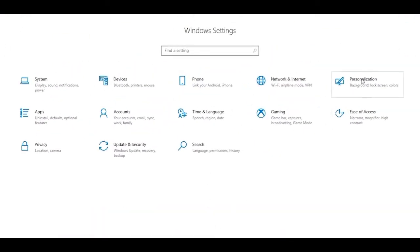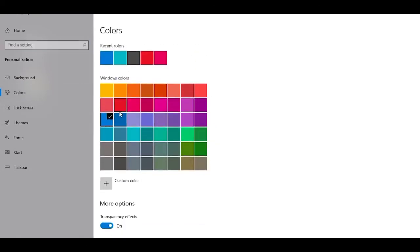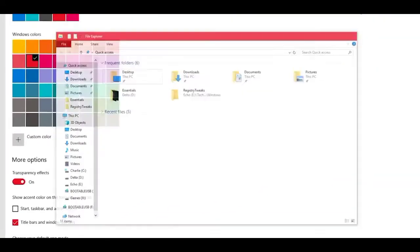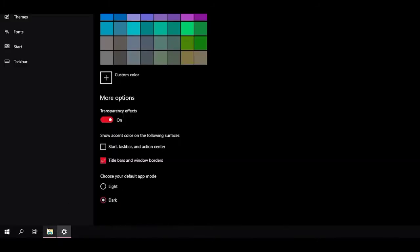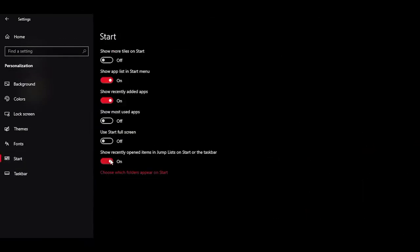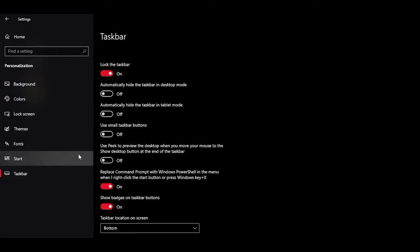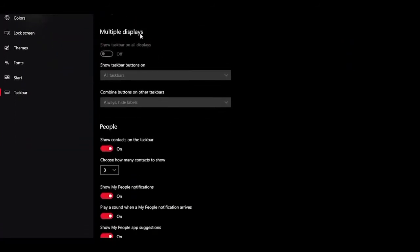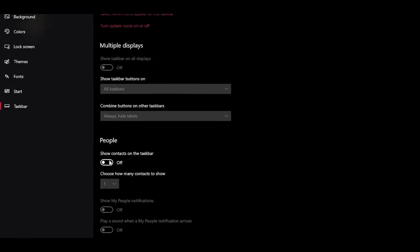Head into Personalization, navigate to Colors, choose your preferred color. Scroll down and under More Options consider turning off Transparency Effects. Turn on Dark Mode, which on some devices can increase battery life and performance. In the Start tab, turn off everything and under Choose Which Folders Appear on Start, disable everything except Settings. Click back, head into Taskbar, scroll down and hit Turn System Icons On or Off. Turn off everything except Clock, Volume, Network, and Power. Under People, disable everything.